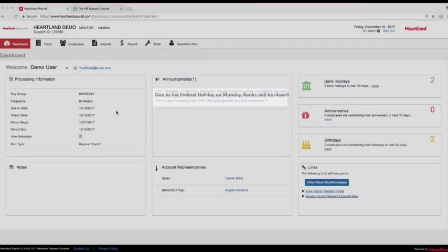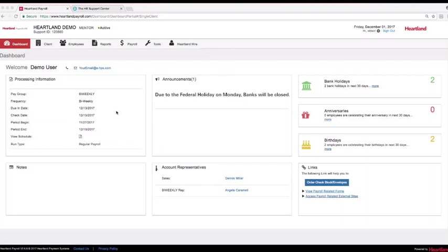Thank you for joining us today. Welcome to Heartland's presentation of our full suite of products in our payroll line. Let's take a look at all of the benefits Heartland can bring to your company.